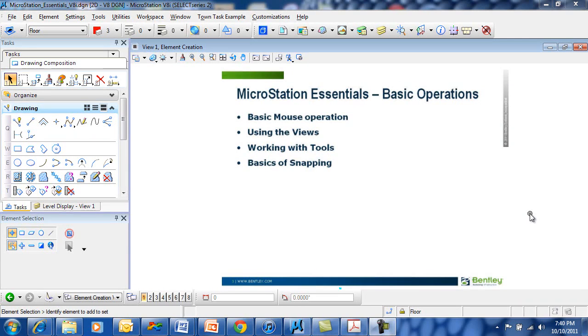MicroStation Essentials, Basic Operations of MicroStation. In this session, we're going to take a look at how to use the basic mouse features and how the mouse works inside MicroStation.